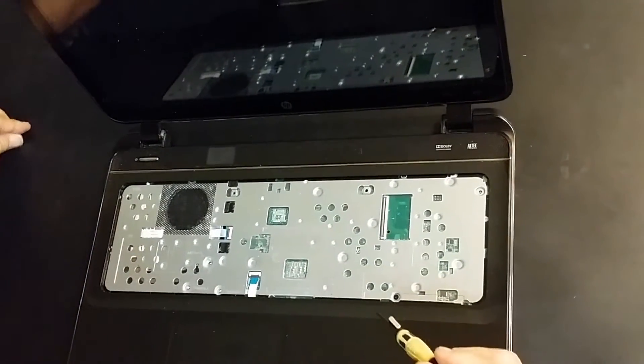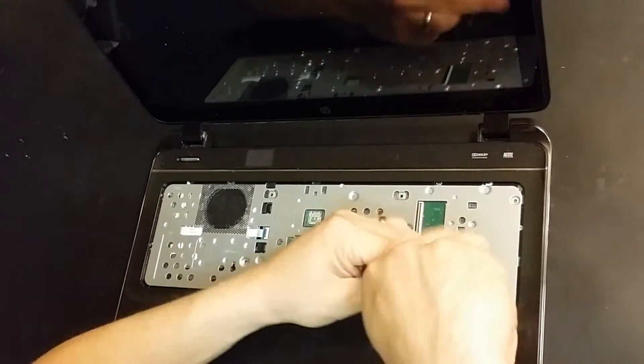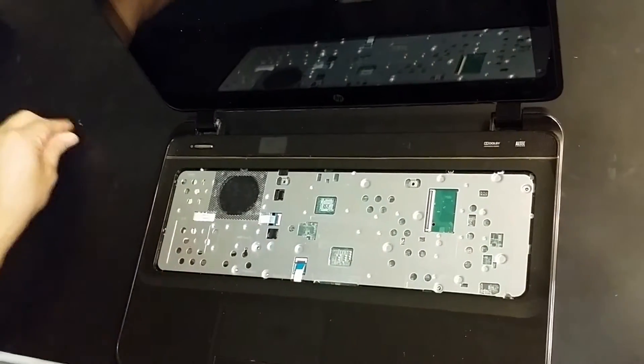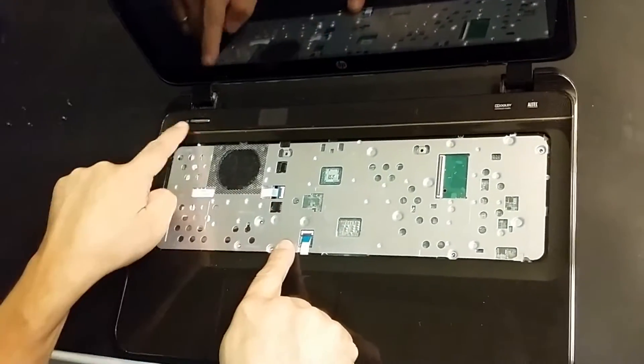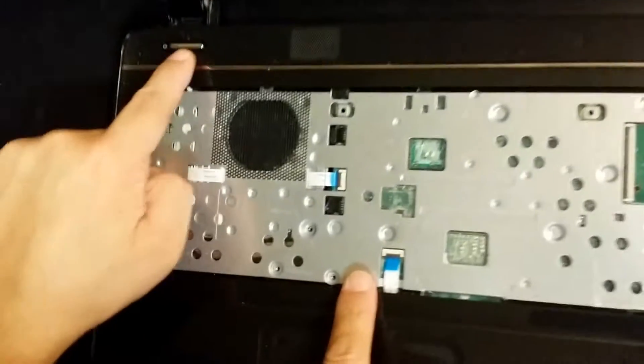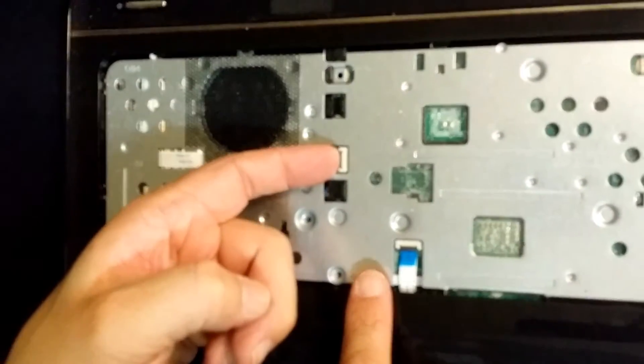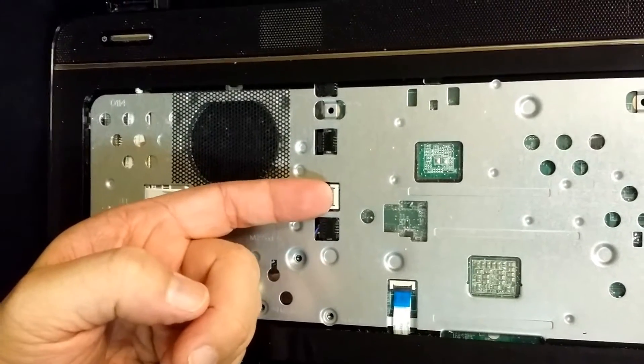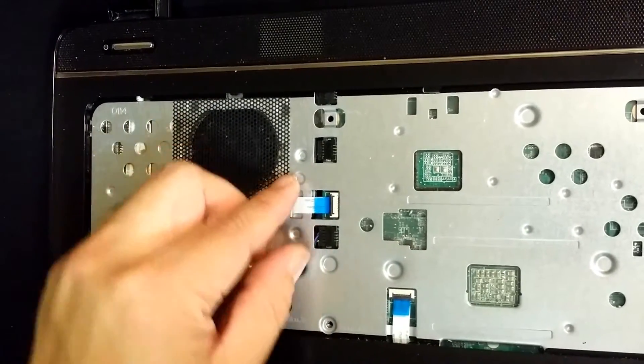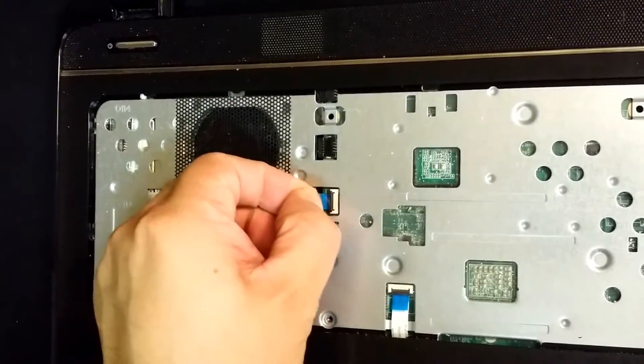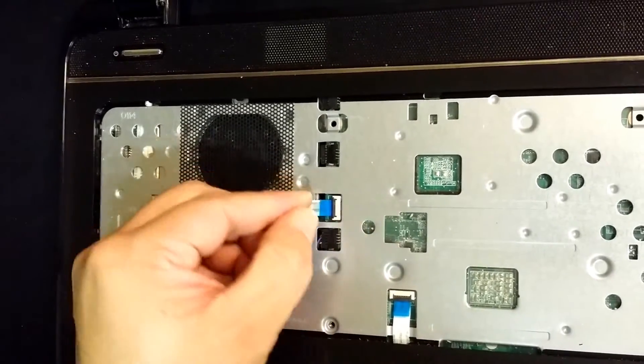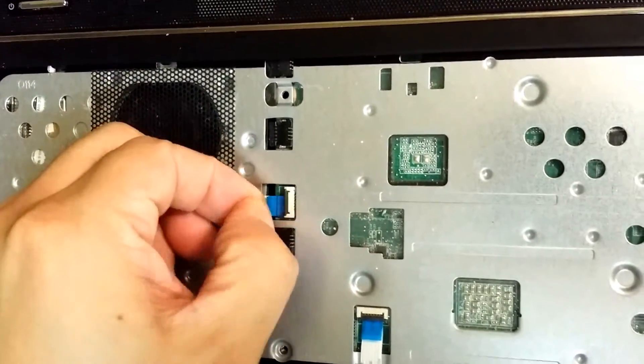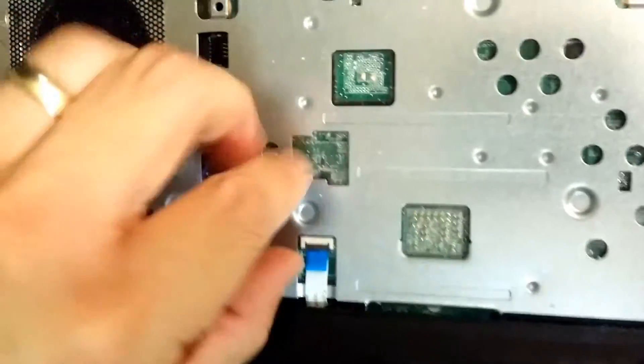There's two latches, one for the power button, which goes underneath the power button here and angles to the right. Gently lift that latch to release and then use the blue strip to pull gently out of the connector right there. As you can see, that's number one.